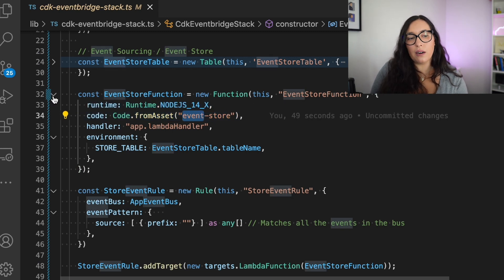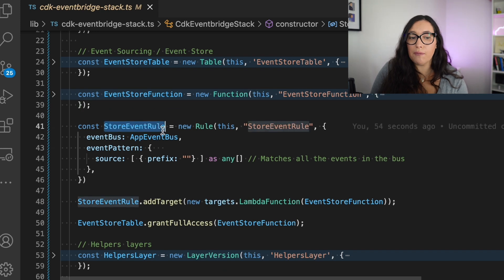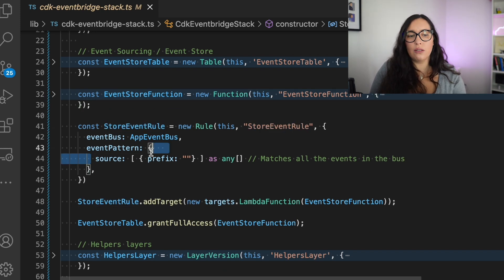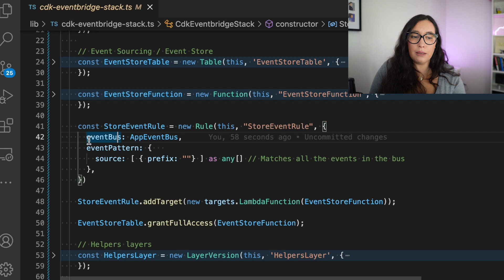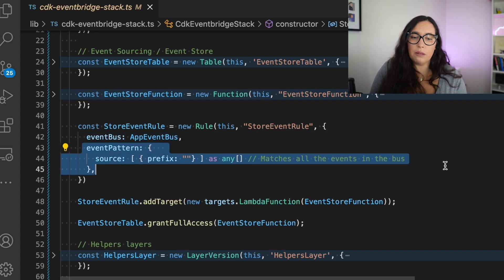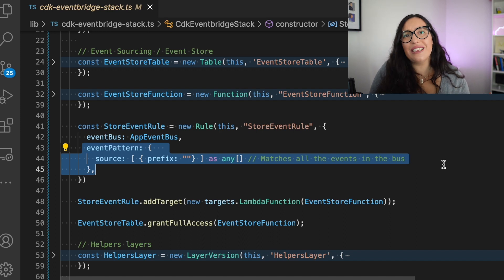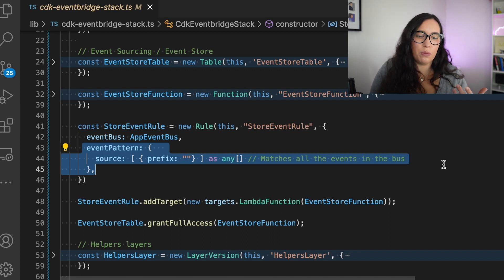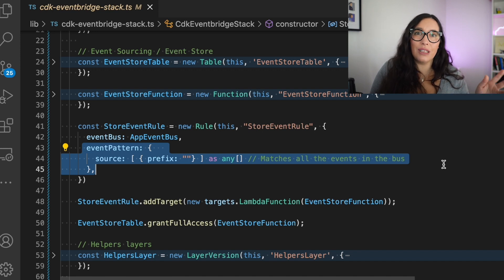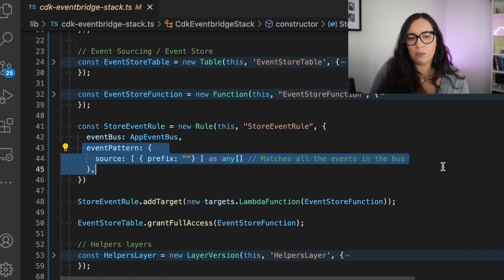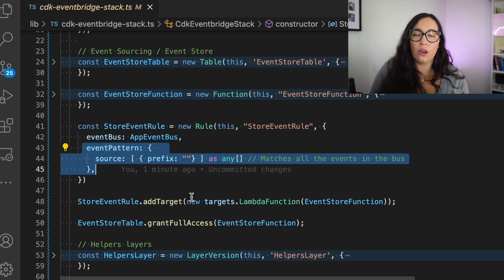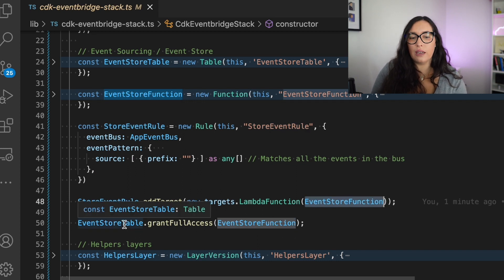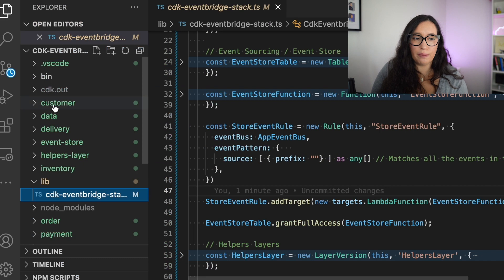And the interesting part in this function is not the function itself, but it's the rule. And this rule is also listening to that event bus. And it has an event pattern that is basically matching all the events. And here it becomes a little bit more complicated with CDK because if you put a source prefix without as any, it needs a string and it fails and it fails and you need to put that as any. So be mindful about that. And then you add that rule, the Lambda to the rule as a target and you're ready.